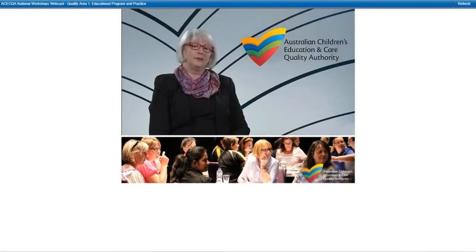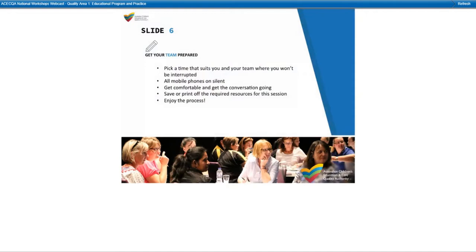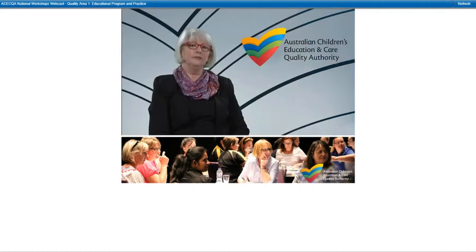Now, let's start to prepare for the session. Firstly, pick a time that suits you and the members of your team. We will give you opportunities to pause the presentation and discuss the templates as we go through them. Find a space that is comfortable and relaxed. Ensure everyone has access to refreshments and room to type or write. You may want to ask participants to turn off their mobile phones. If you haven't printed your required resources already, you can access these in the folder located at the bottom right-hand corner of your screen.